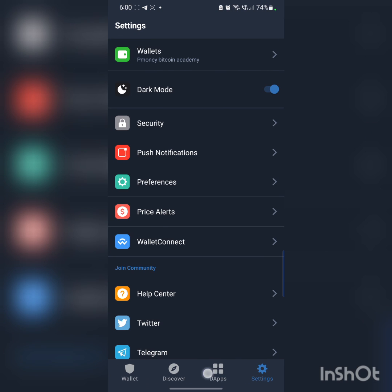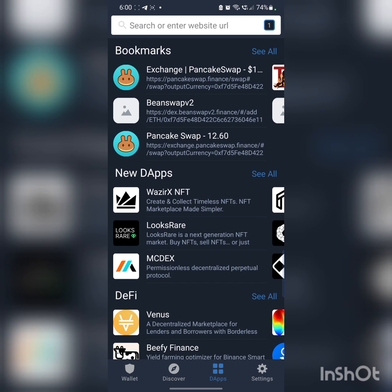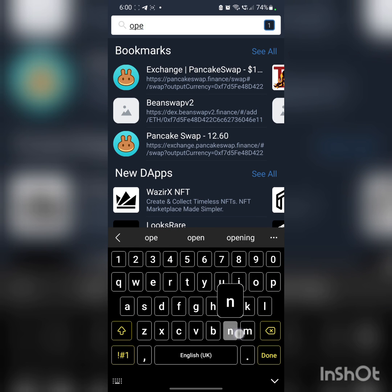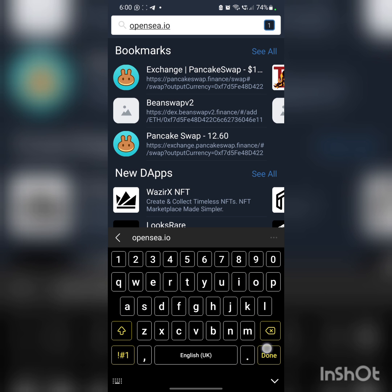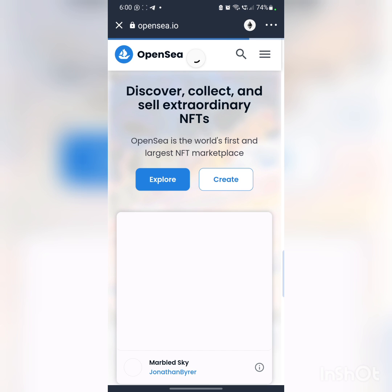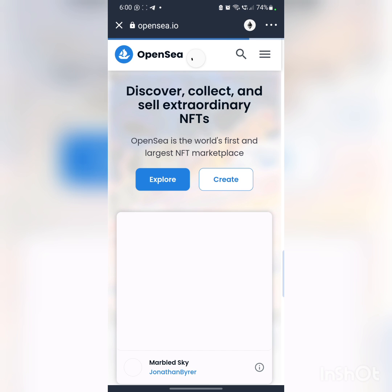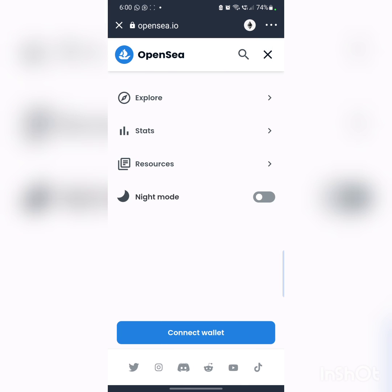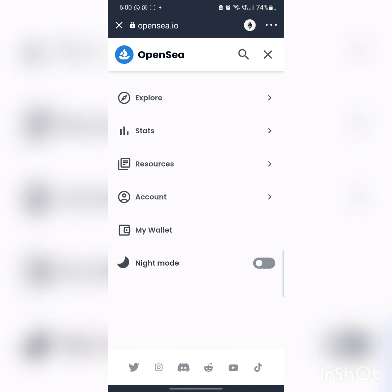And then go to the DApp browser now. Click, go to OpenSea. This is it. Click on the three dots there. Click on Connect to Wallet.